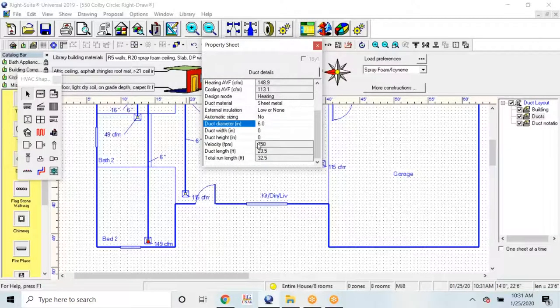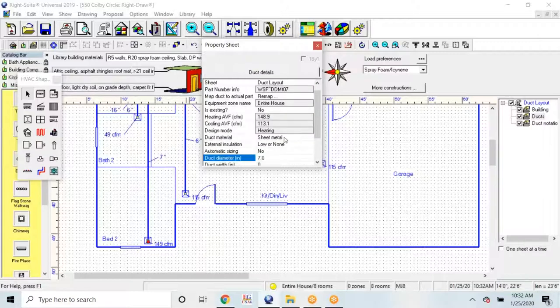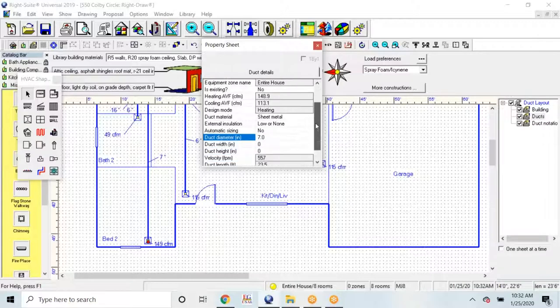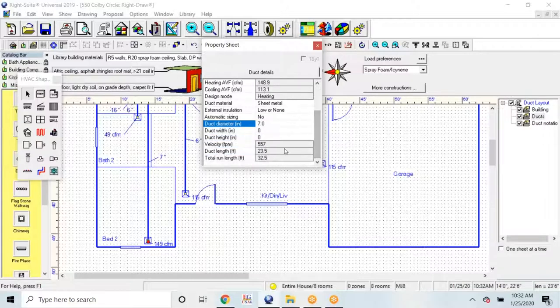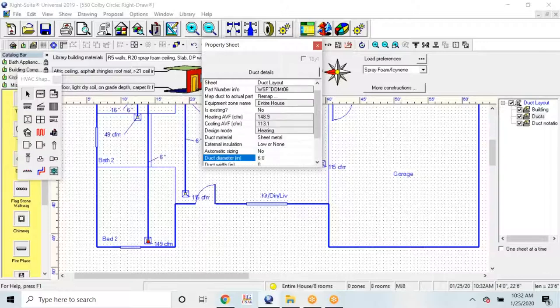But if we look, it's also changed our velocity. Let's take a look at that: seven fifty-eight, five fifty-seven. So we've increased the velocity on that drop by dropping it down to six.